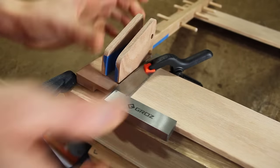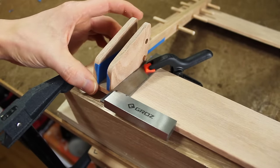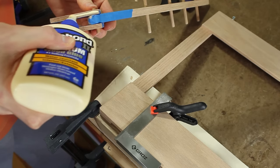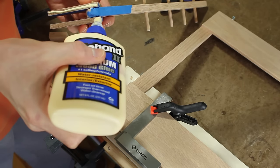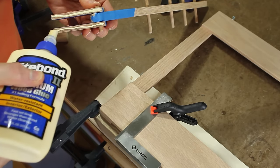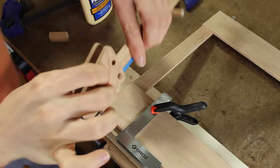Here you can see starting to put it onto the frame, and I used a little square to make sure those little triangular gussets were going on to the frame square.